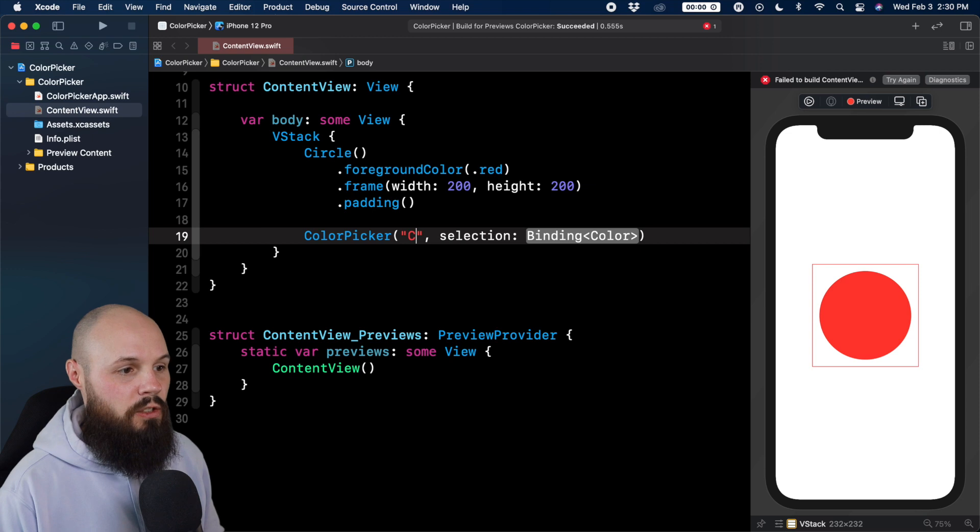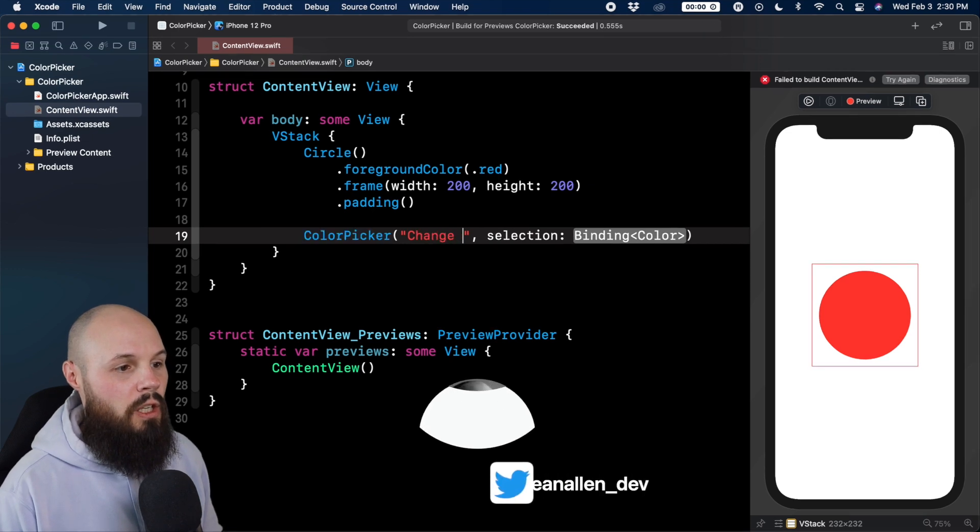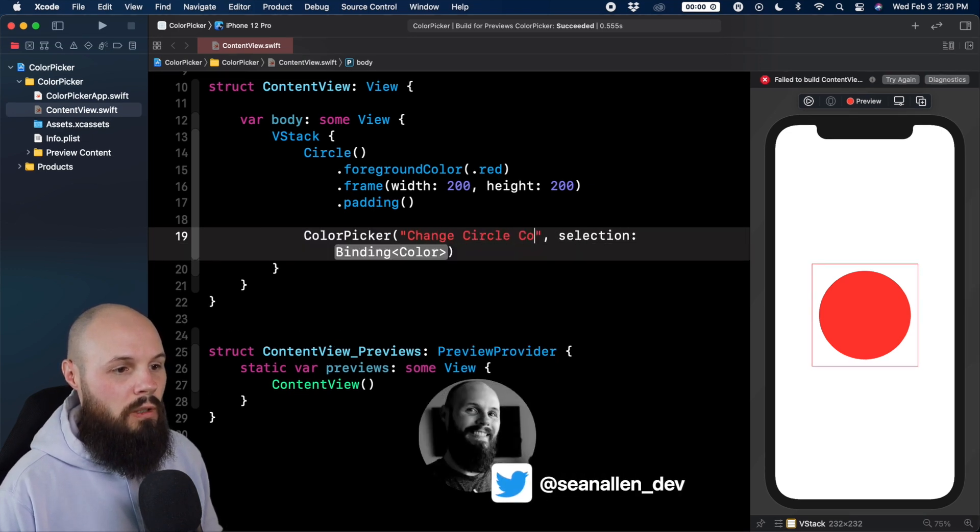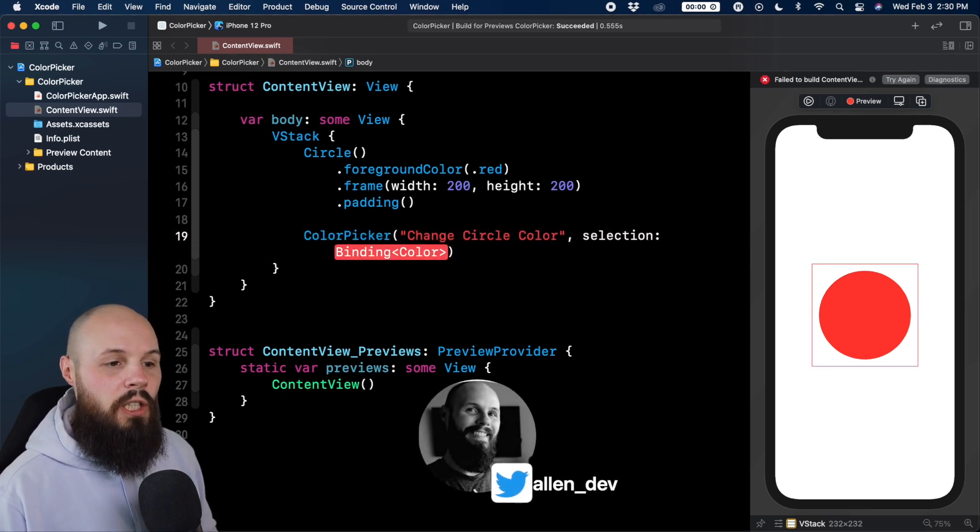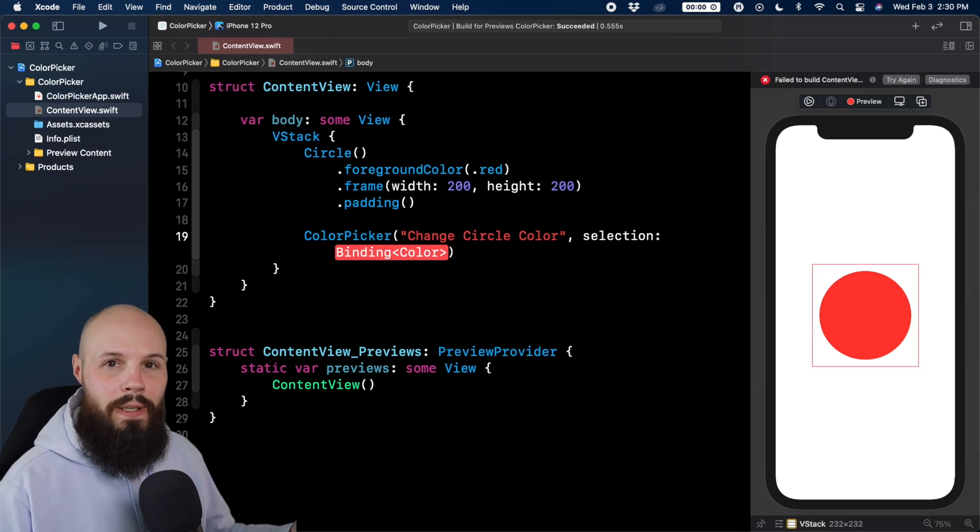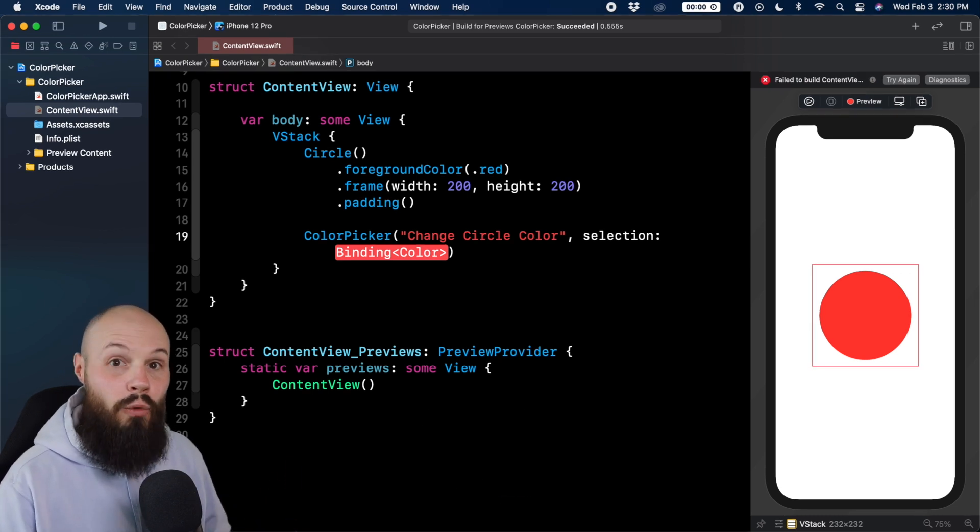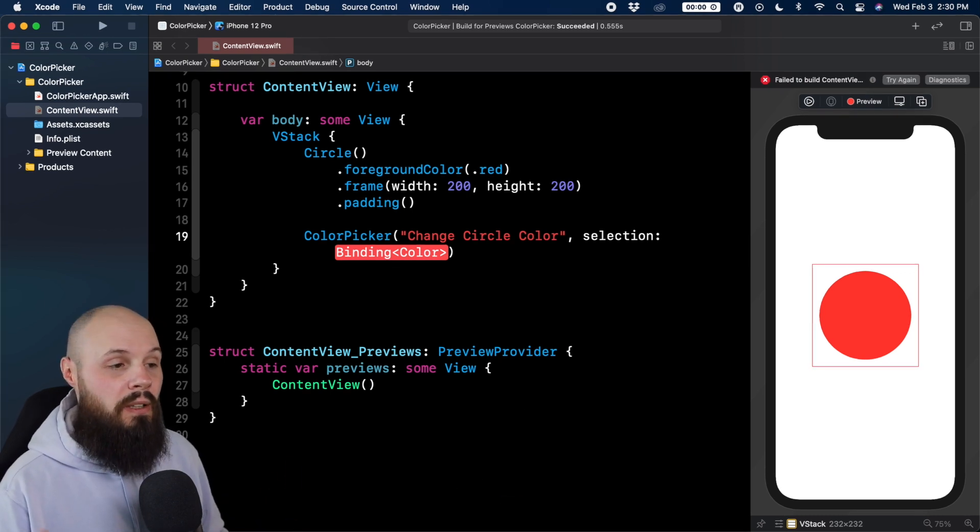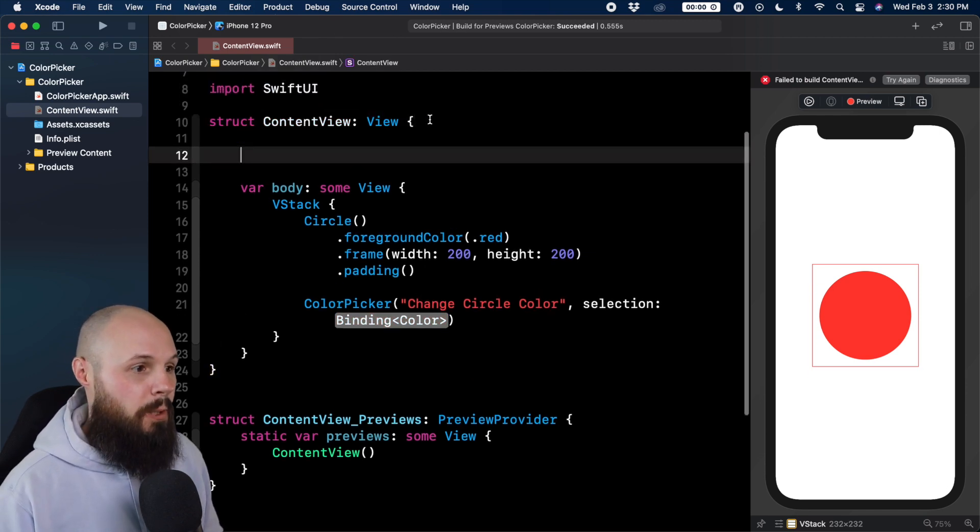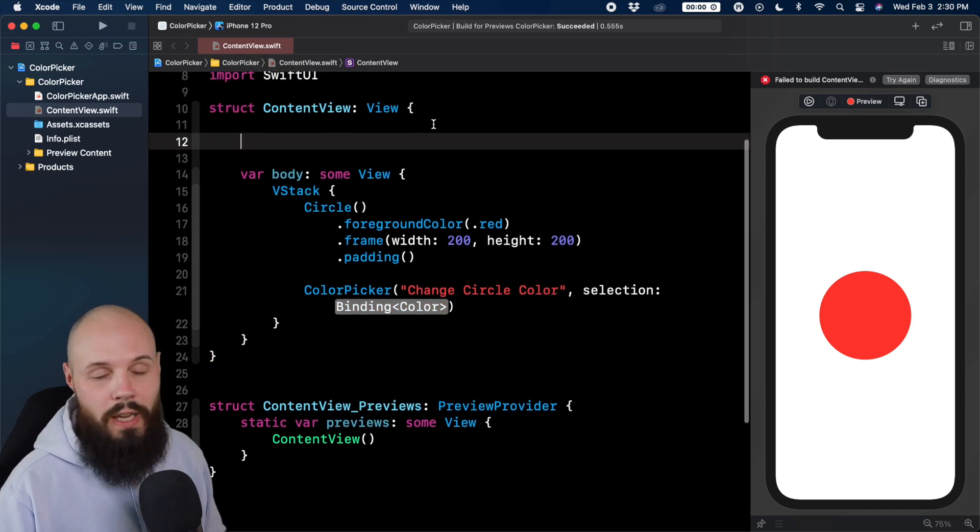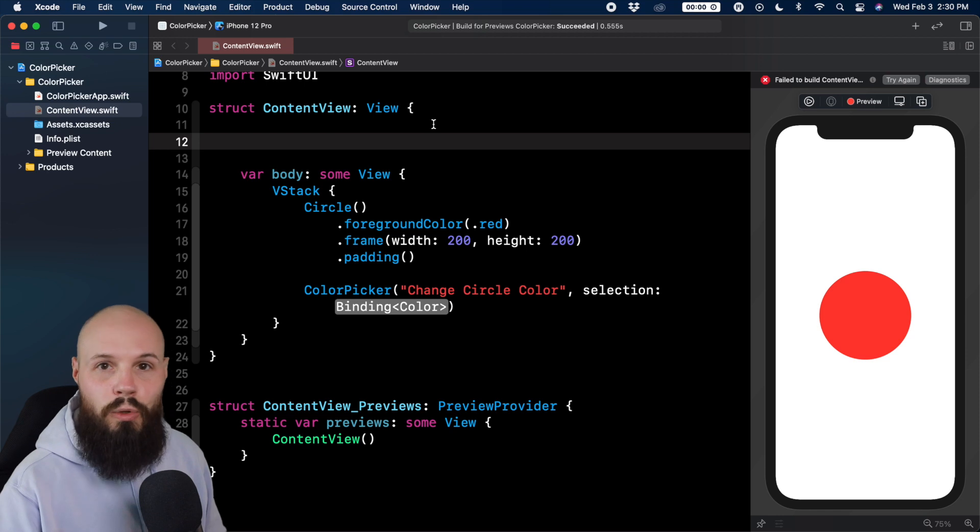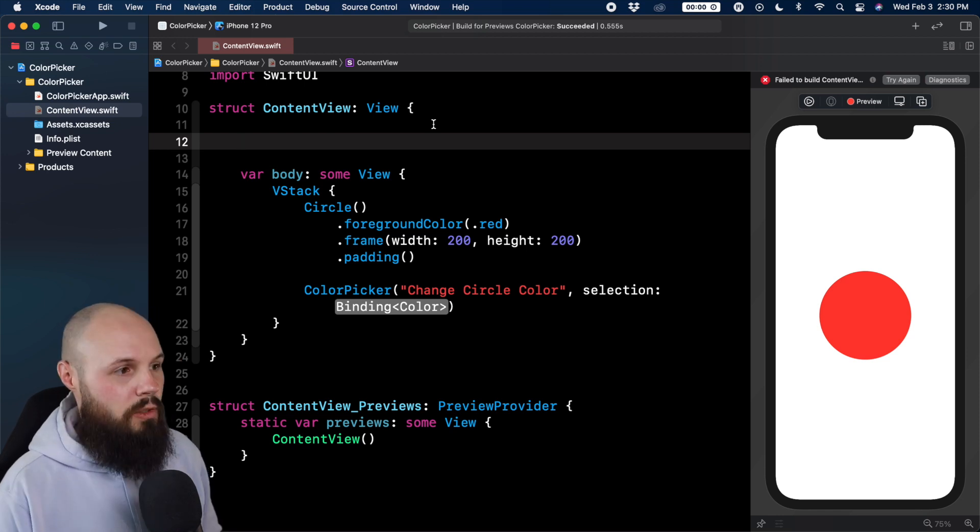So the string, we'll just say change circle color, and then the selection, here's where we have to bind it to a variable. This is where we're capturing the value of whatever color is selected. So for that, we need to create a state variable here. Also with state variables, whenever this is updated, the view will change, which will show the new color we picked.